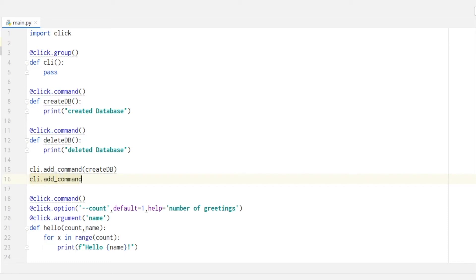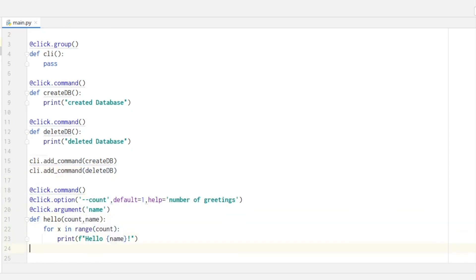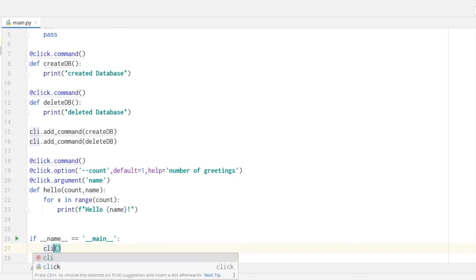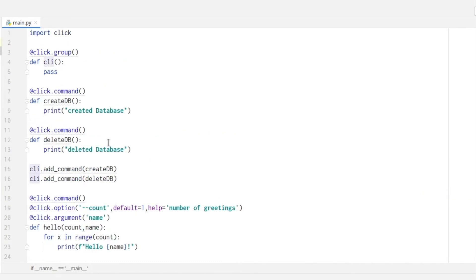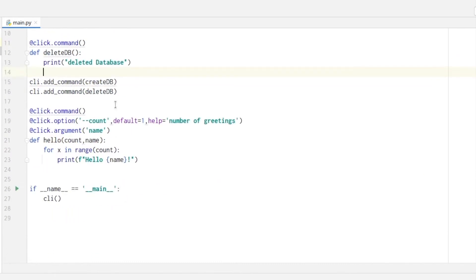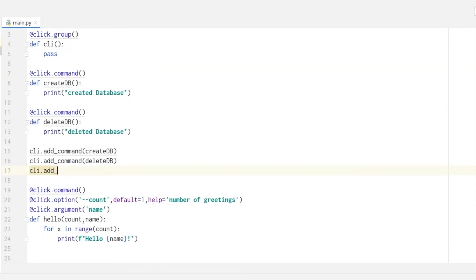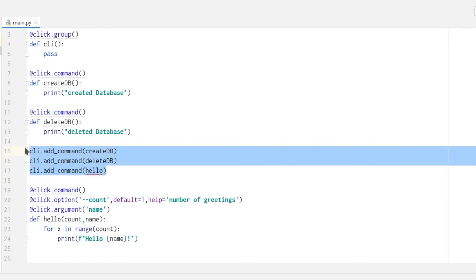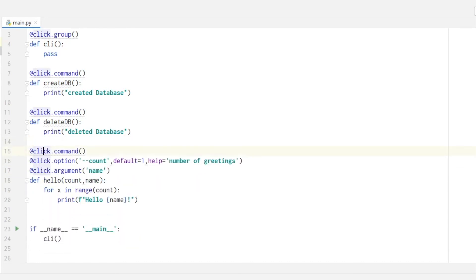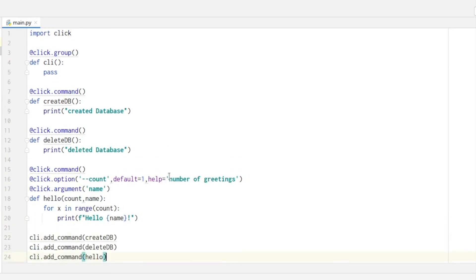And finally we have to change our main function here because it needs to call the group function cli which we defined here at the top. Oh and let's also add the hello function, add command hello. And we need to put it below the code so it finds all the functions.